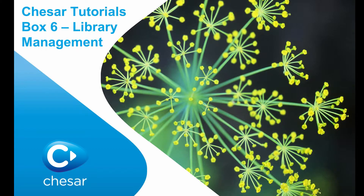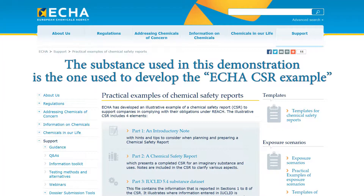In this video we present an overview of the functionalities and information contained in Box 6 of KESA 2.3. Box 6 is the library of the elements used for chemical safety assessment and reporting.